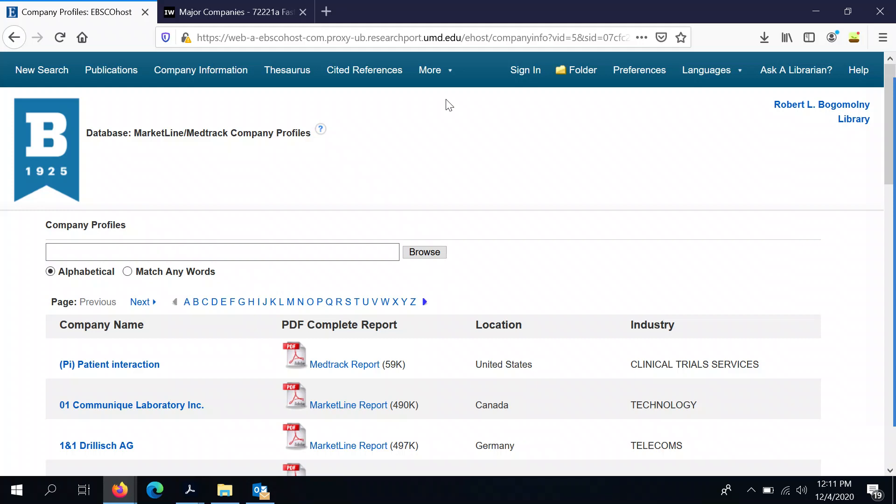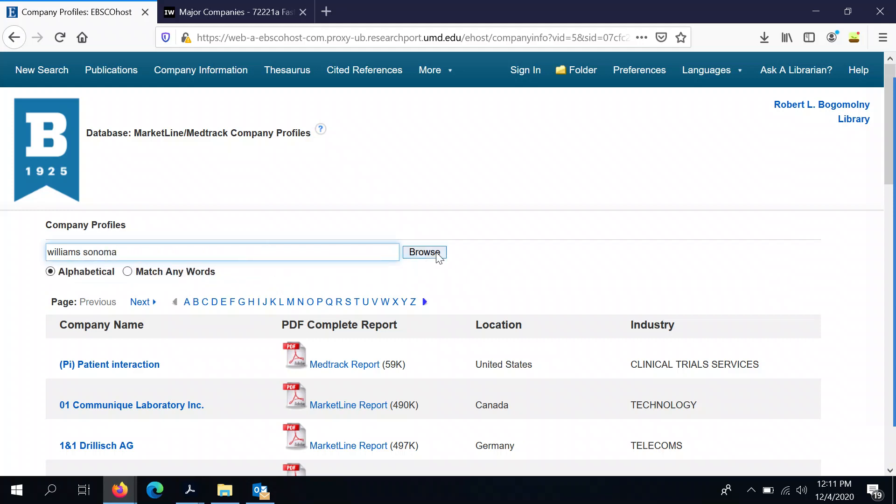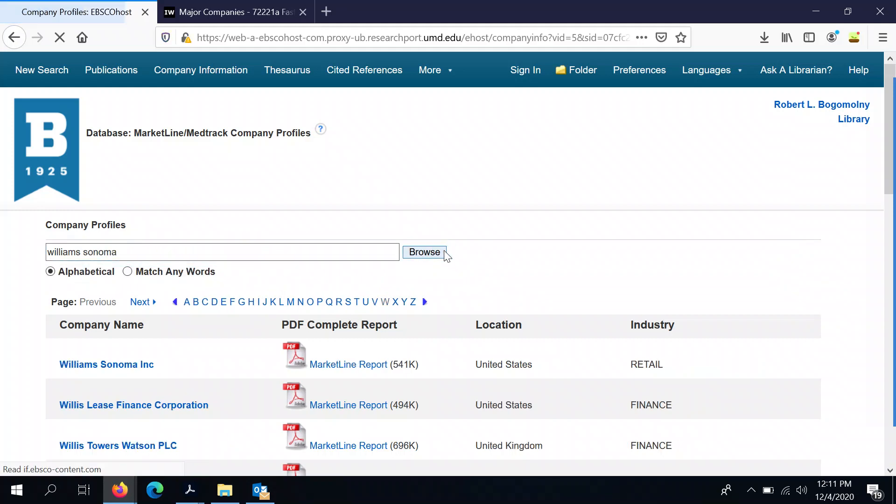So just so we can see what this looks like, I'm going to search for a company, Williams-Sonoma, which you might be familiar with. They make a lot of home goods.